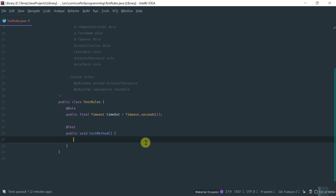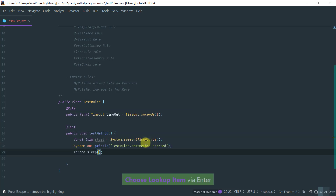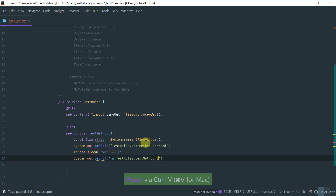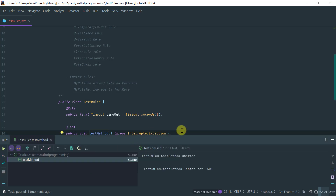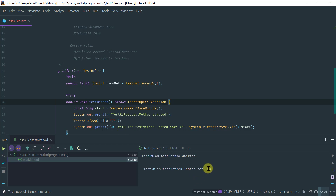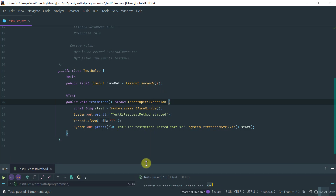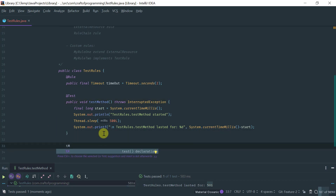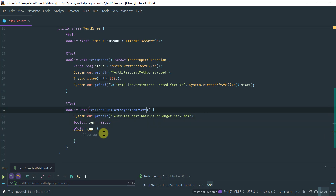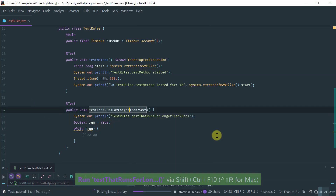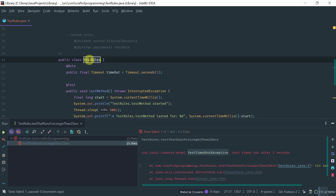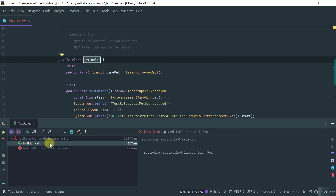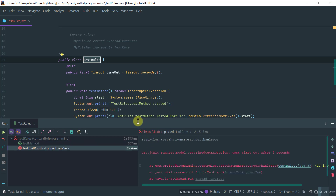For example, a test that sleeps for half a second passes because it ran for 501 milliseconds, which is less than two seconds. Now let's add a test that will never finish — an infinite loop. After two seconds, the test fails with a timeout exception because it lasted more than two seconds. If I run all tests inside this test suite, notice that the first test method passed because it lasted less than two seconds, whereas the infinite loop test failed.